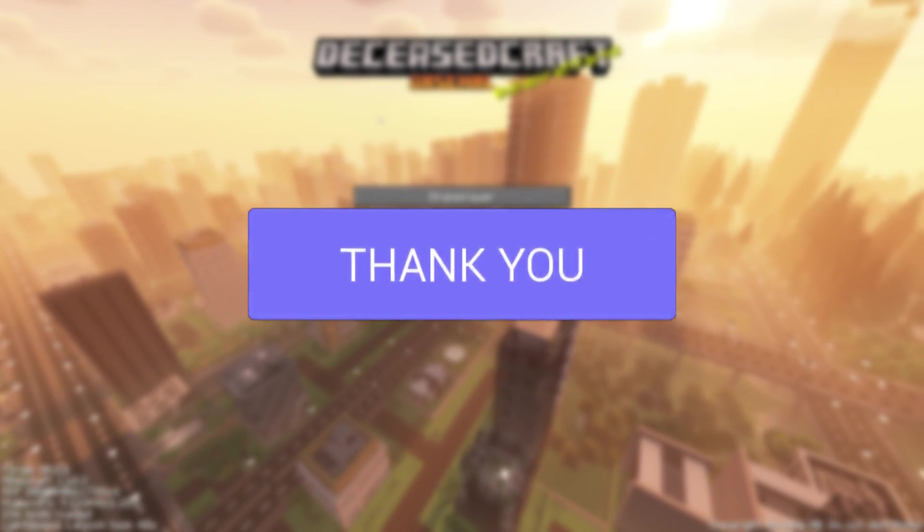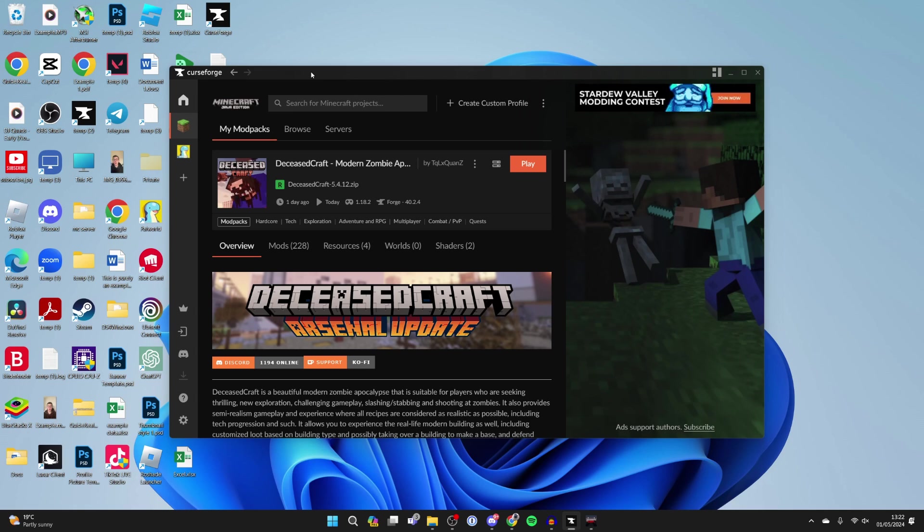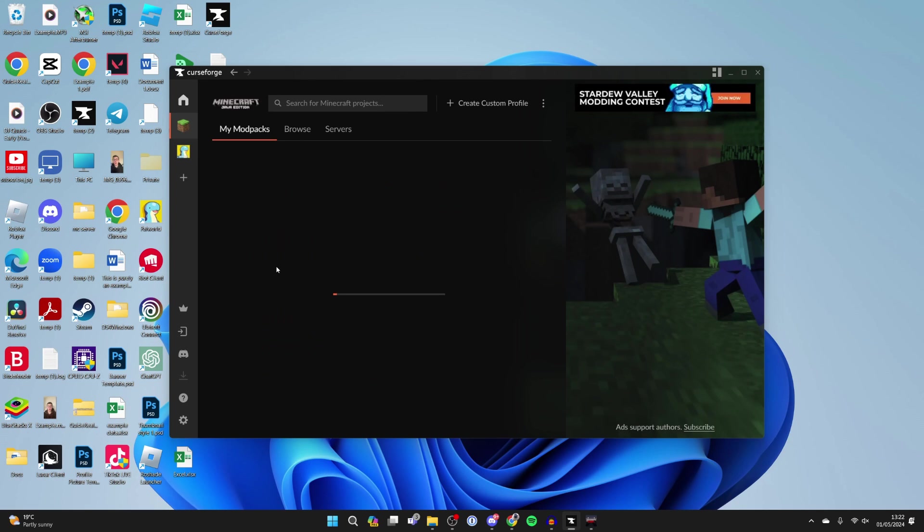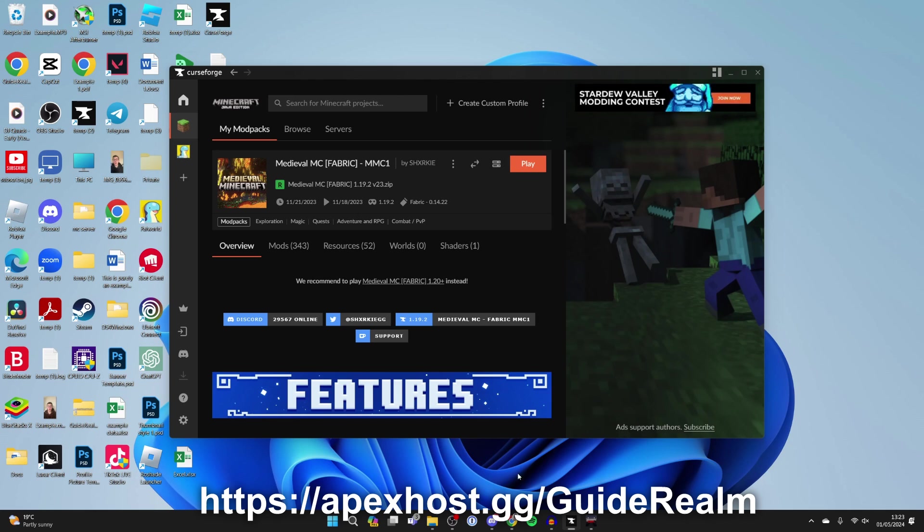First of all, come out of Minecraft. I'm assuming you already have Deceased Craft installed on your computer, but if you don't, go and get an app called CurseForge from CurseForge.com. You'll need to have Minecraft installed and own it. Then you can search for Deceased Craft and download and install it.